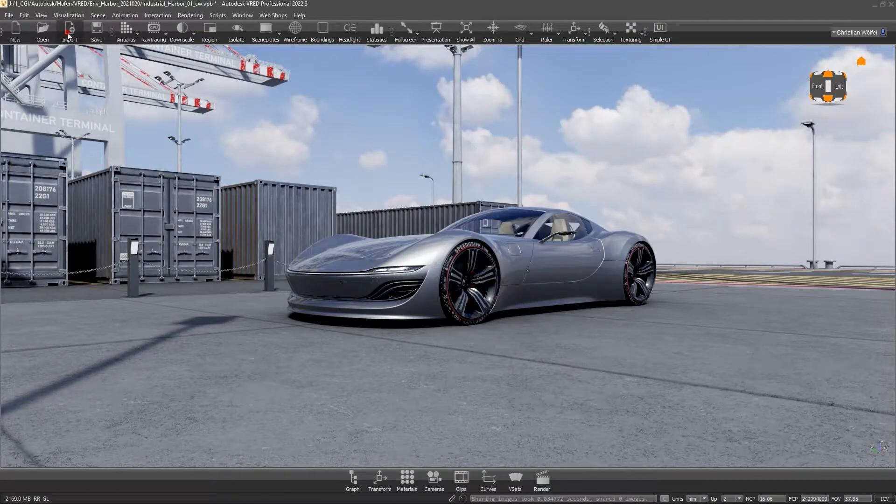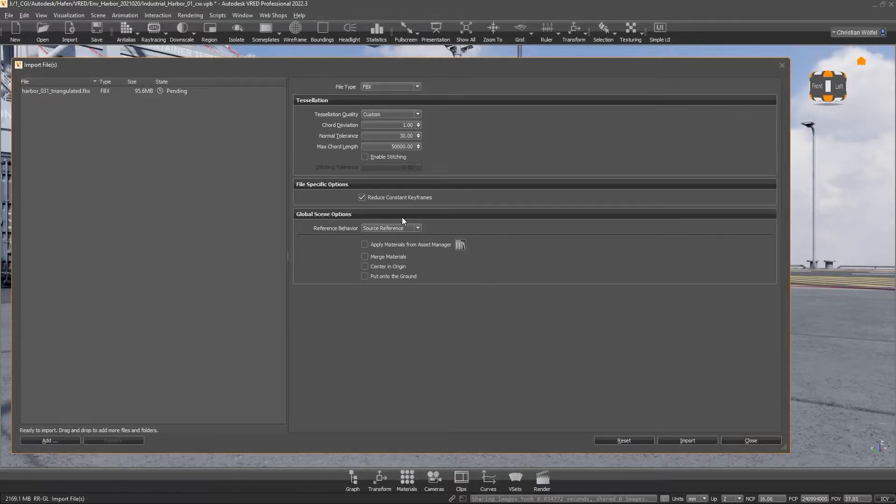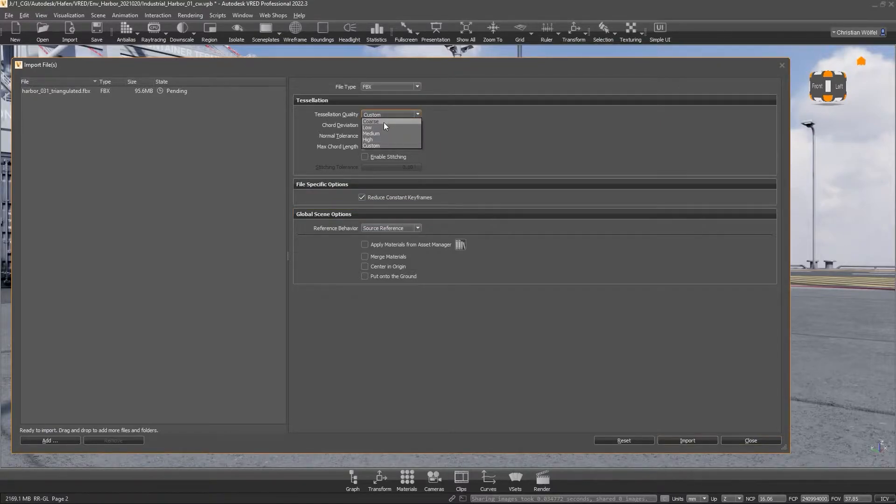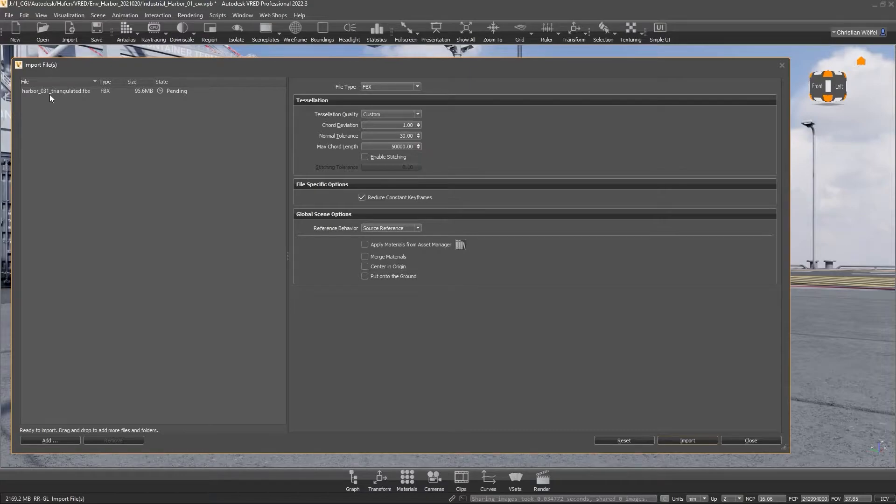At this point, also a hint for the import of very large geometry like houses or streets. The tessellation quality can be set to chords and the max chord length to 50,000, which would correspond to 5 meters. When importing polygonal data sets with quads, we would like to recommend triangulating them already in Maya or the tool of your choice.